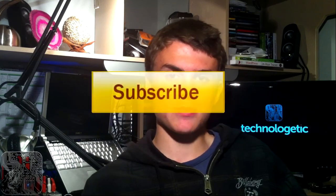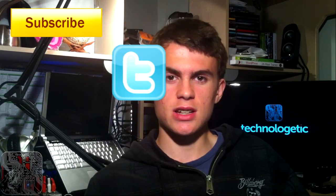So thanks for watching this video, hopefully it was interesting to you. Please subscribe, please check out our Twitter, and please check out technologetic.com. Thanks for watching.